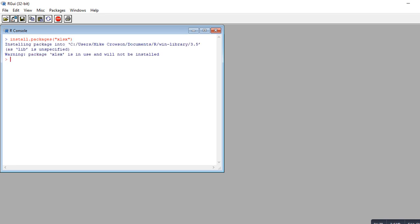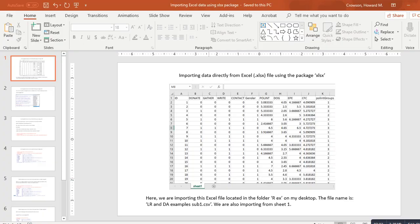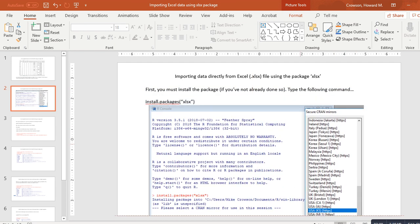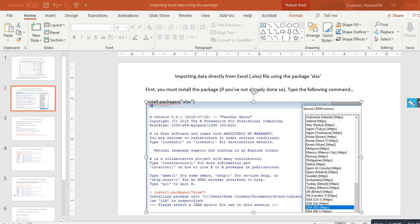I've already installed the package so it won't do anything in my case, but if you haven't installed it yet, a mirror site question box will come up where you have to choose where you want to download the package from. As shown in this PowerPoint slide, after typing install.packages('xlsx'), this box pops up and you select your download location — I selected USA, Kansas.